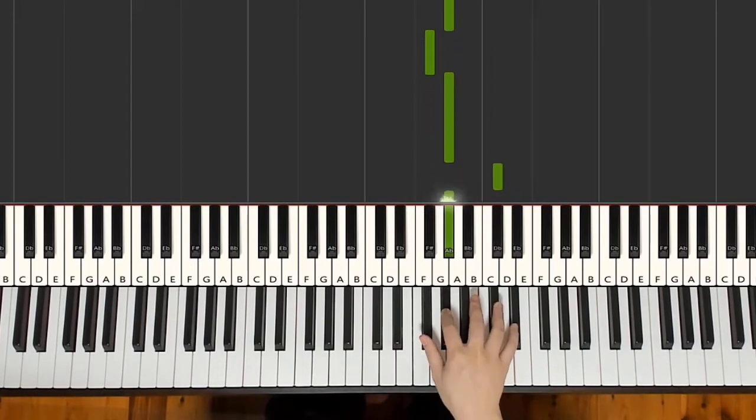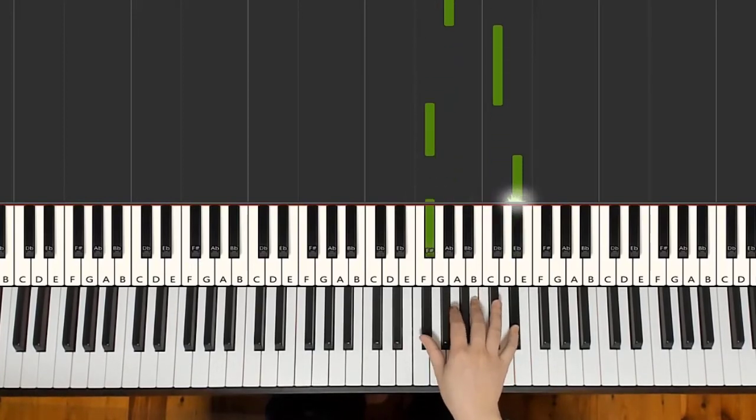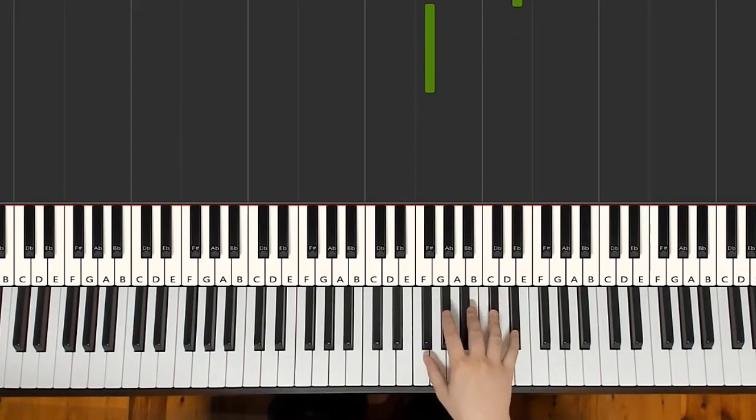So second time, and then D-flat, G-flat, E-flat, G-flat. So, yeah, it's an interesting rhythm.